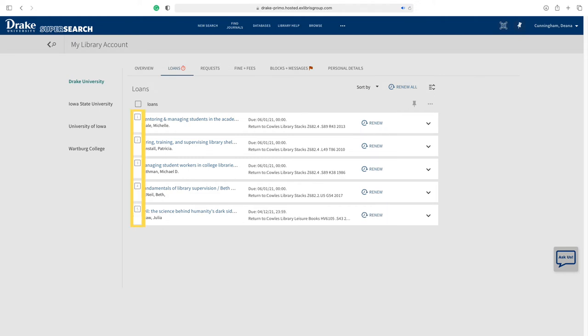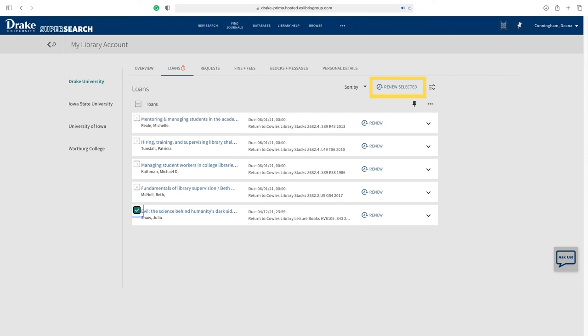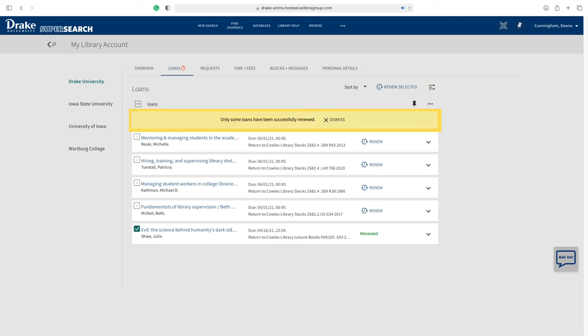The second method is next to the loan title. There is a number box. Select that box. The option above, where the Renew All button was previously, will change to Renew Selected once the item is selected. Select Renew Selected. You will receive a notification directly above the Loans that your items have been renewed.